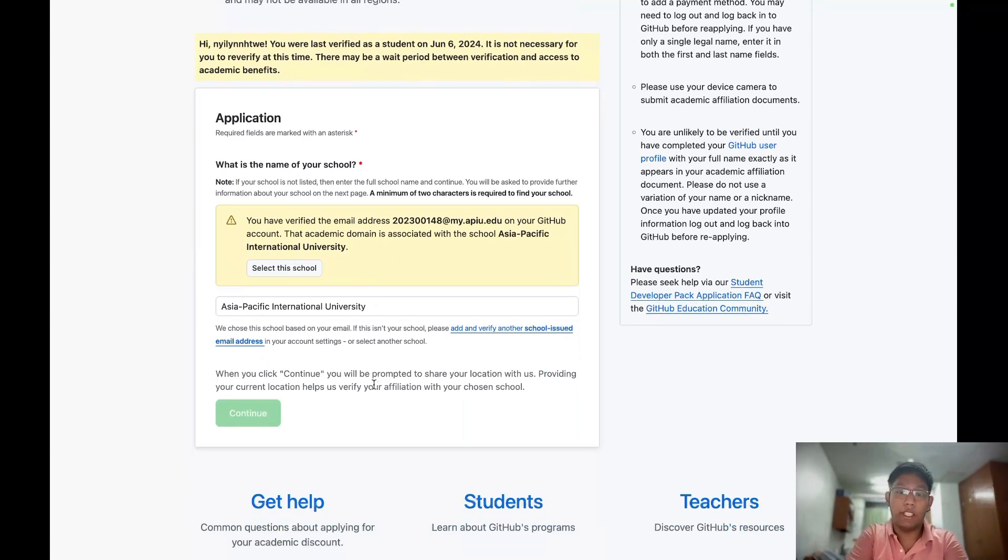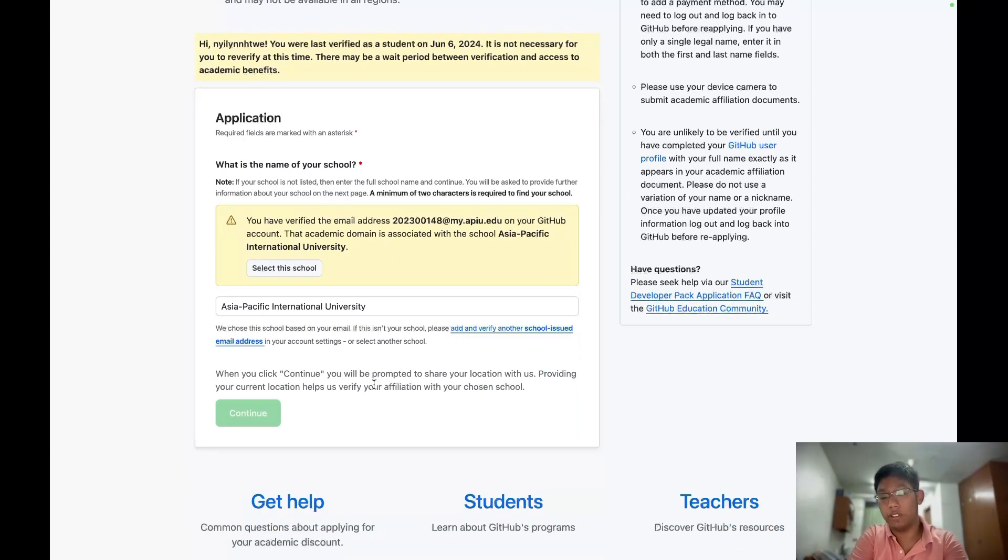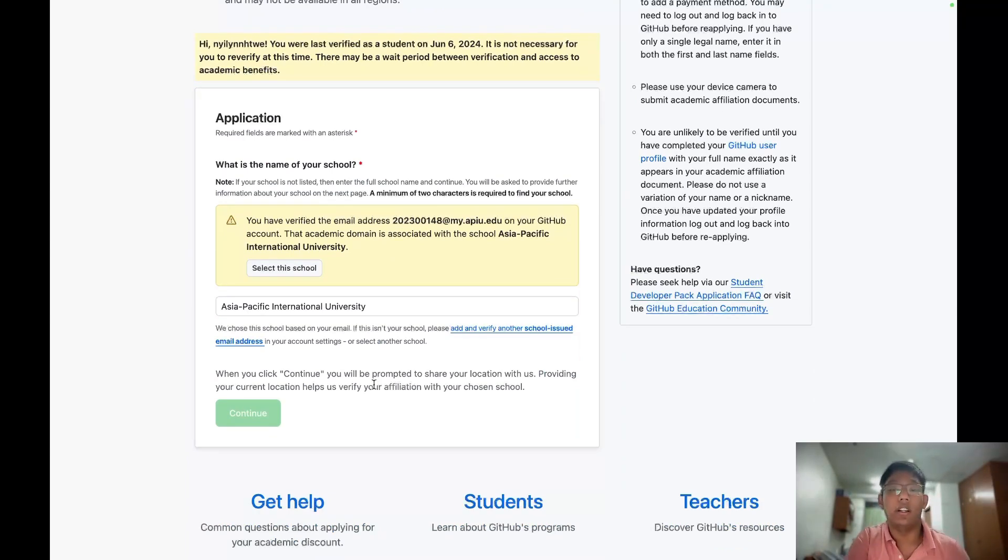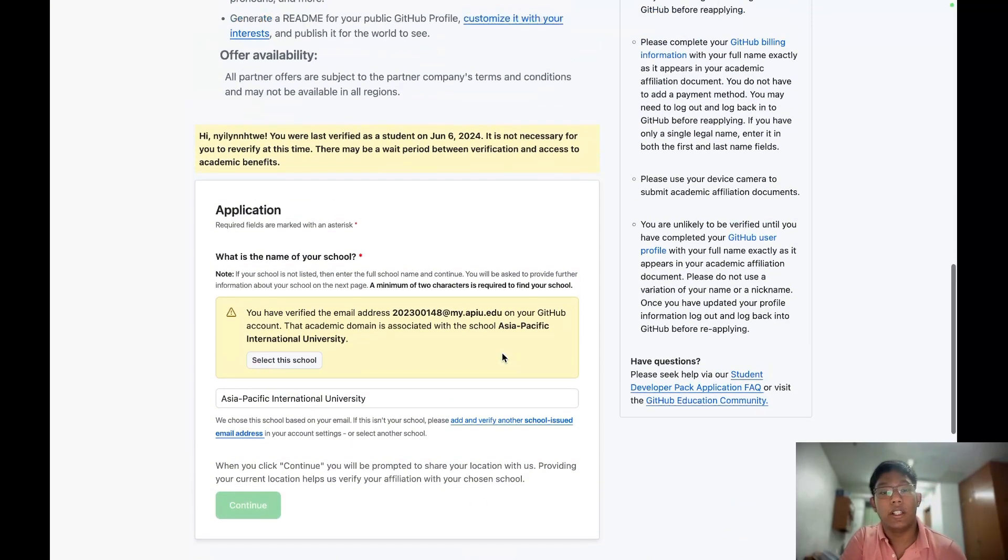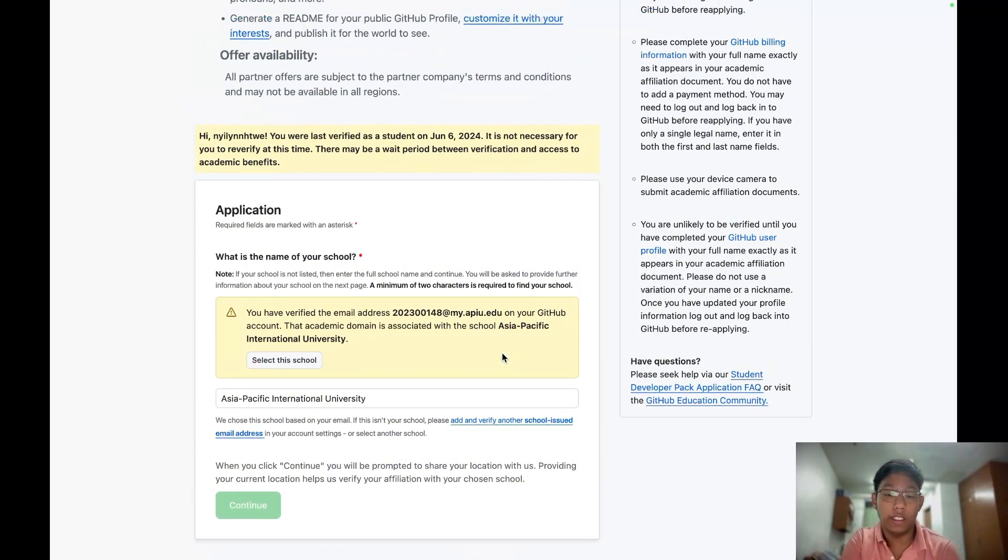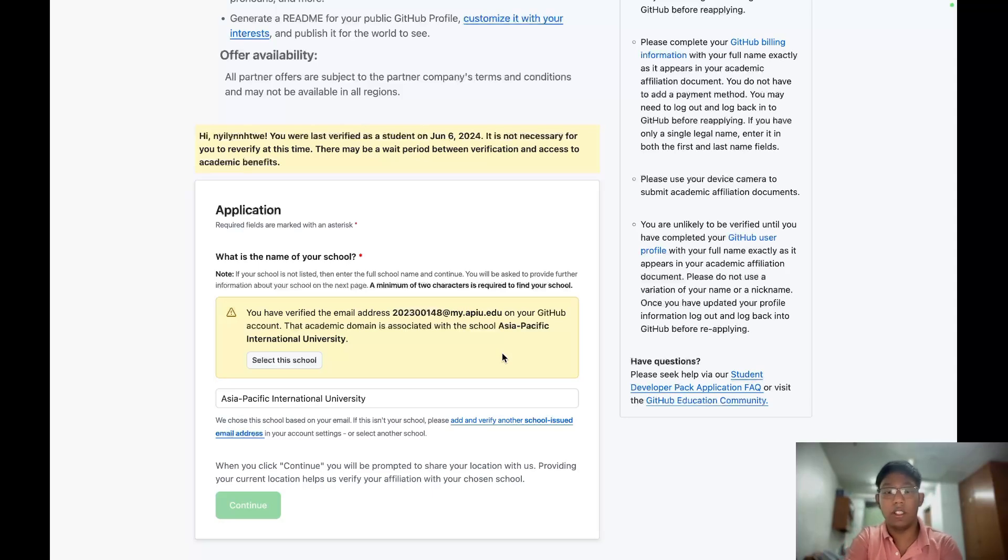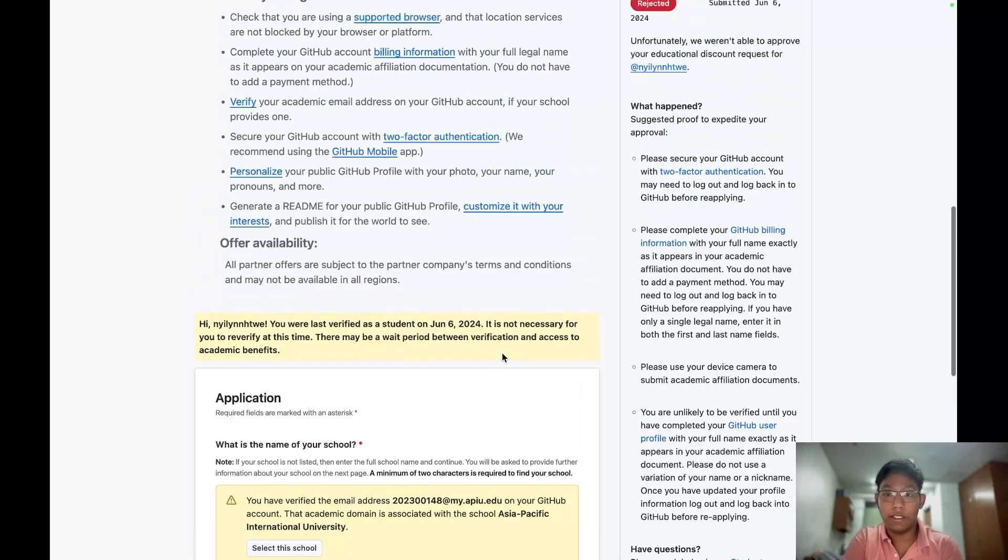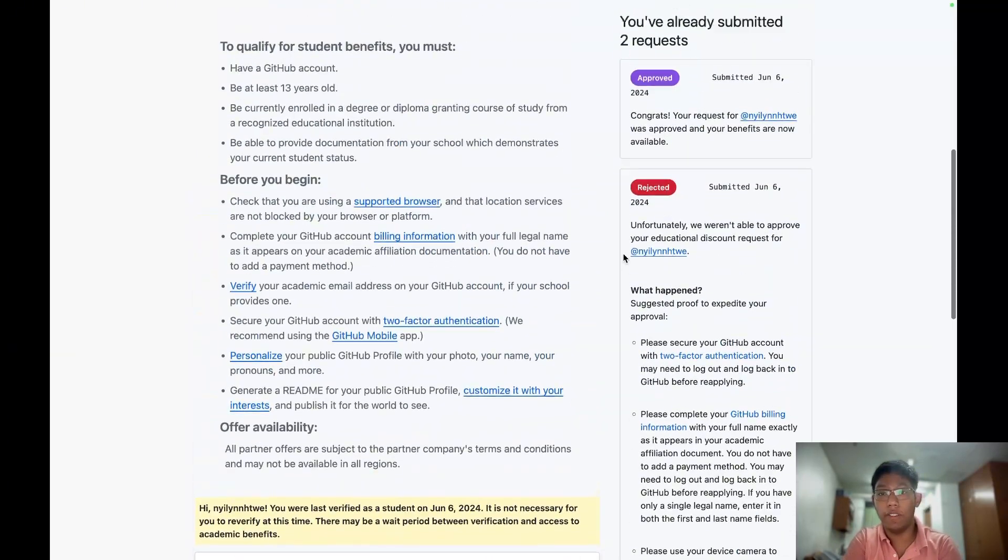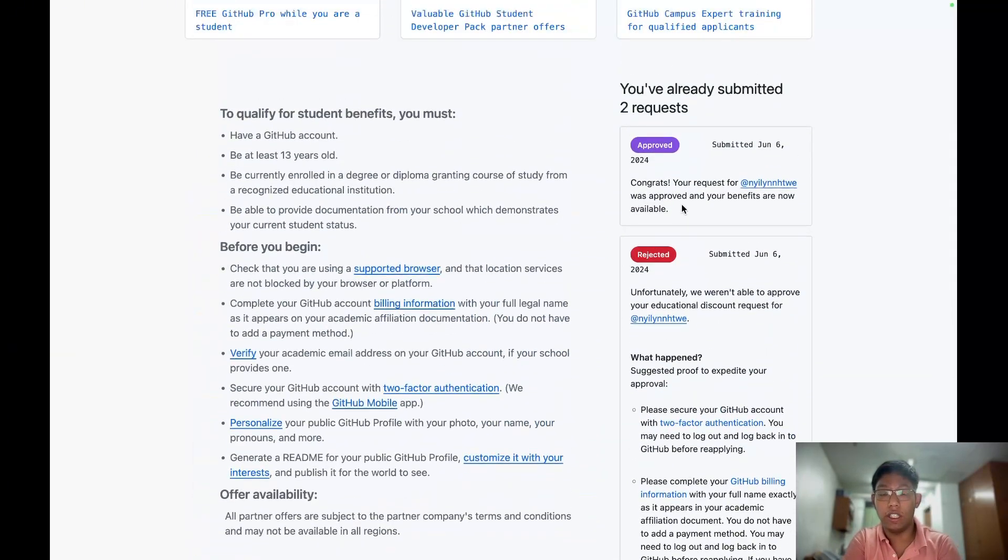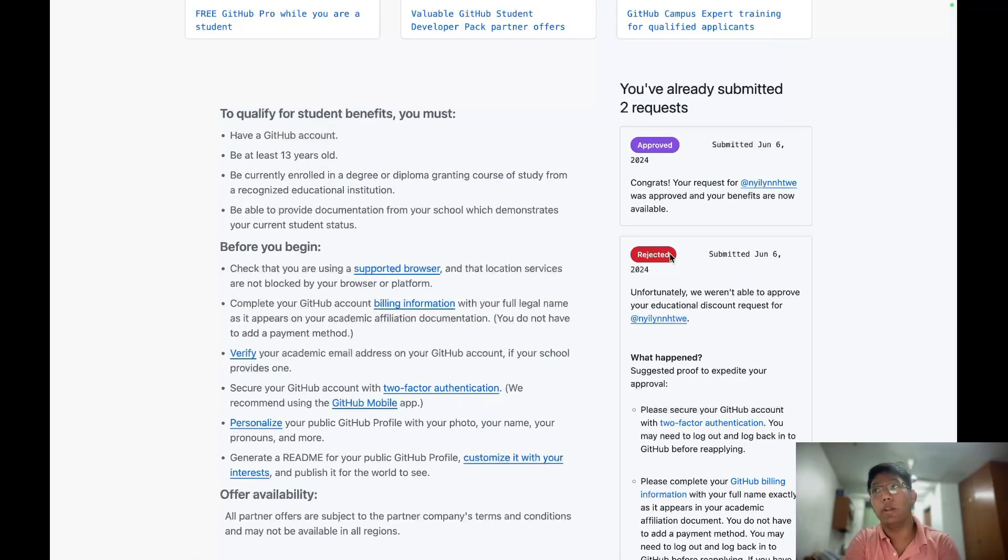It must be clear. All the information of you have to be in that photo. After submitting your student ID, the email will be automatically approved. But the benefits can be assessed within a week, at most within a week.